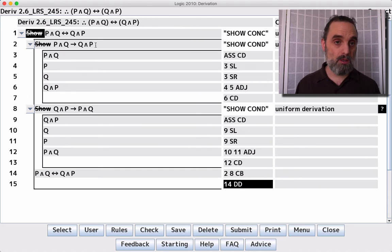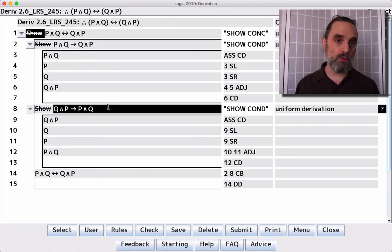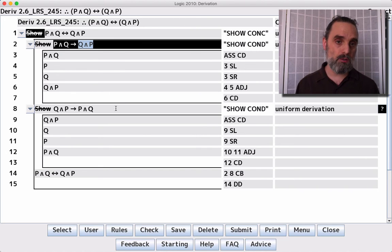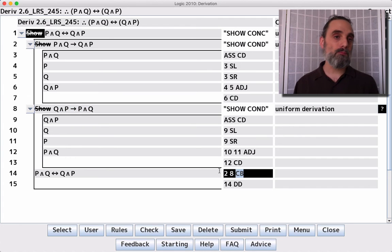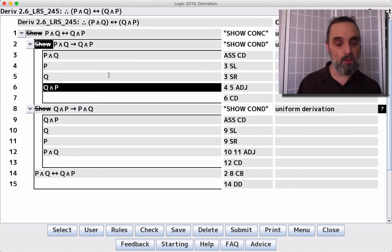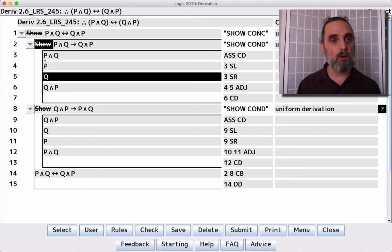Once we see, okay, we're just going to show these two conditionals and then put them together with CB. Good. And these two conditionals are pretty straightforward to show. We're just taking them apart.